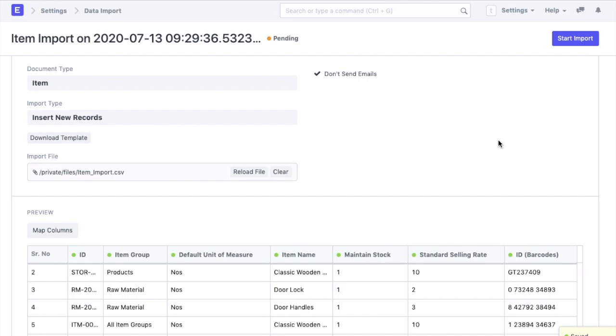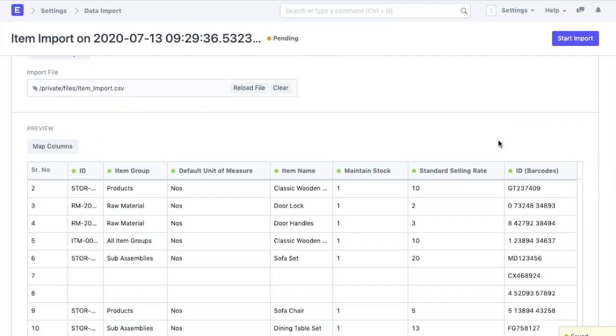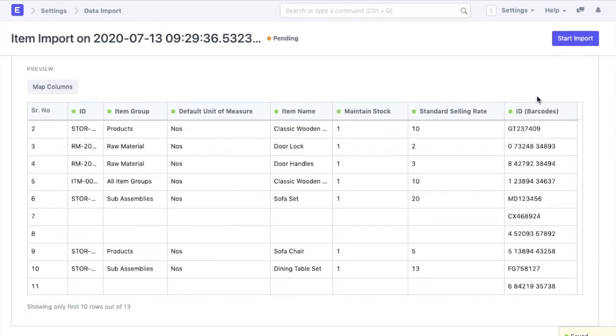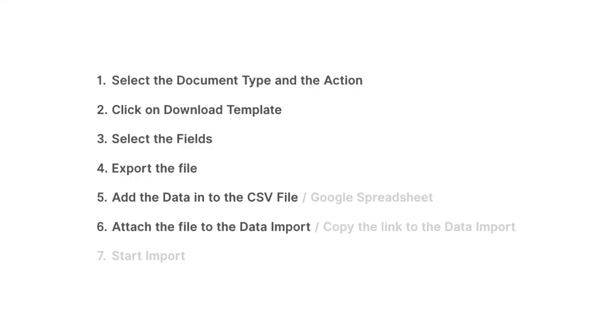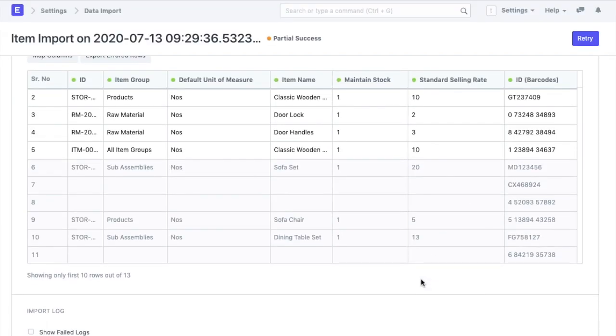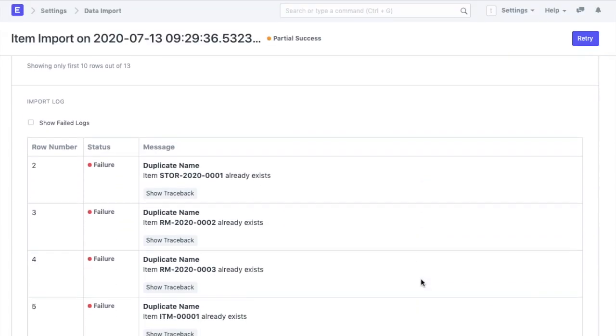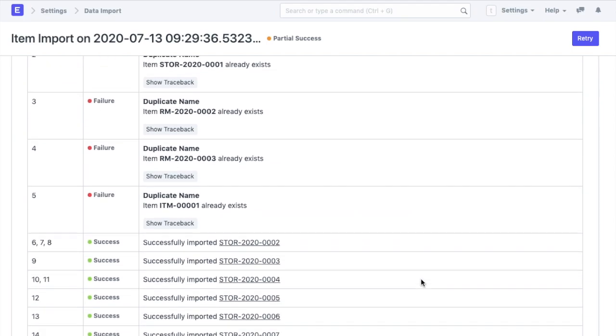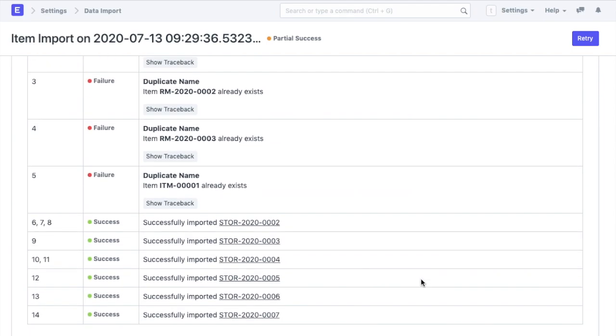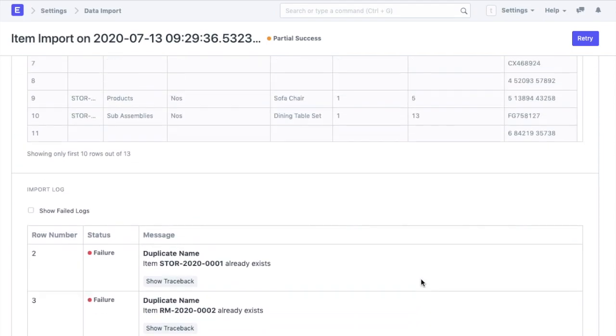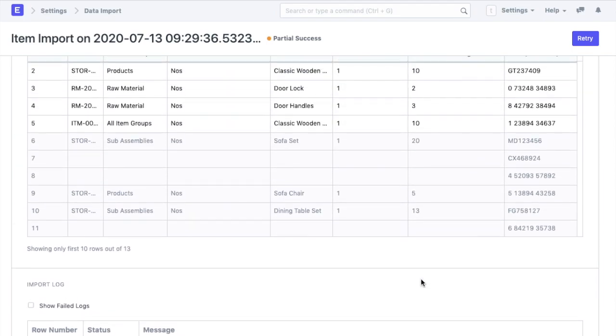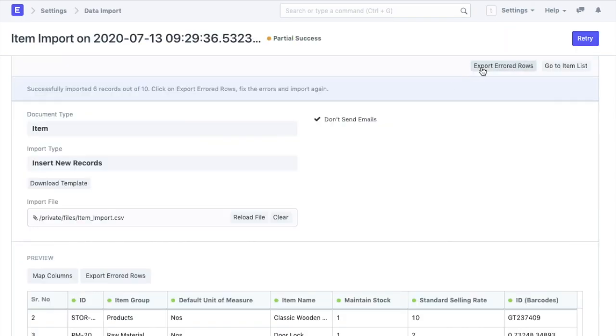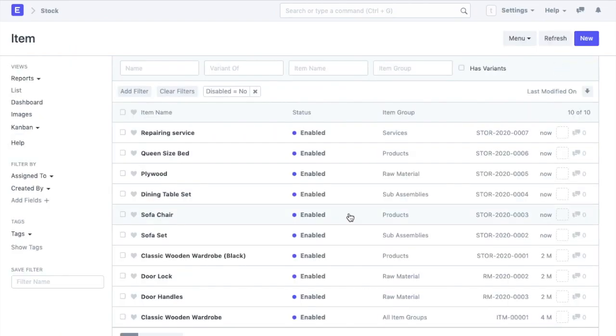Since I do not see any errors and warnings, I can go ahead with the import. This is the last step in the data import process. The duplicate records will be rejected by the system and the rest of the entries will be imported. New items are created. The status of the data import will be shown here as successful, partial success or pending. We can also export the error files or go to the item list to check out the imported items.